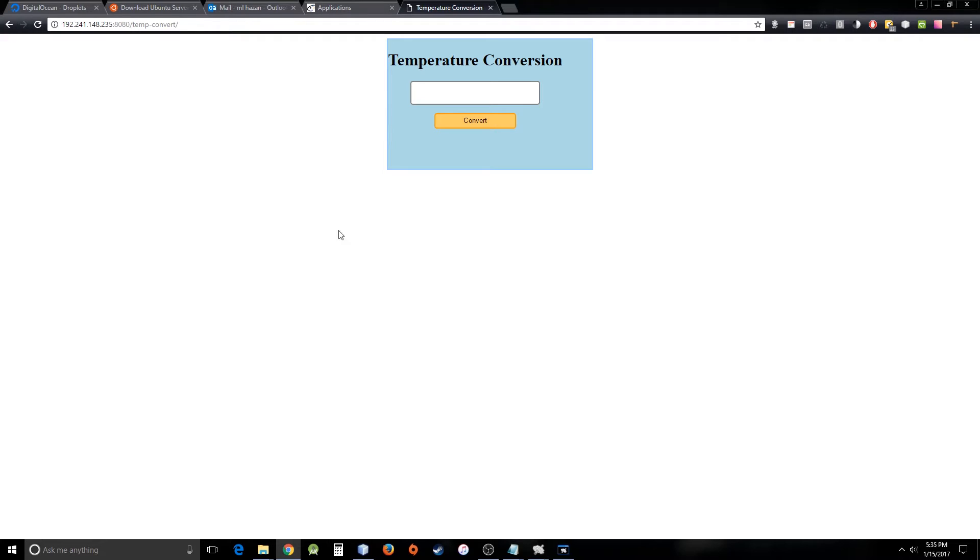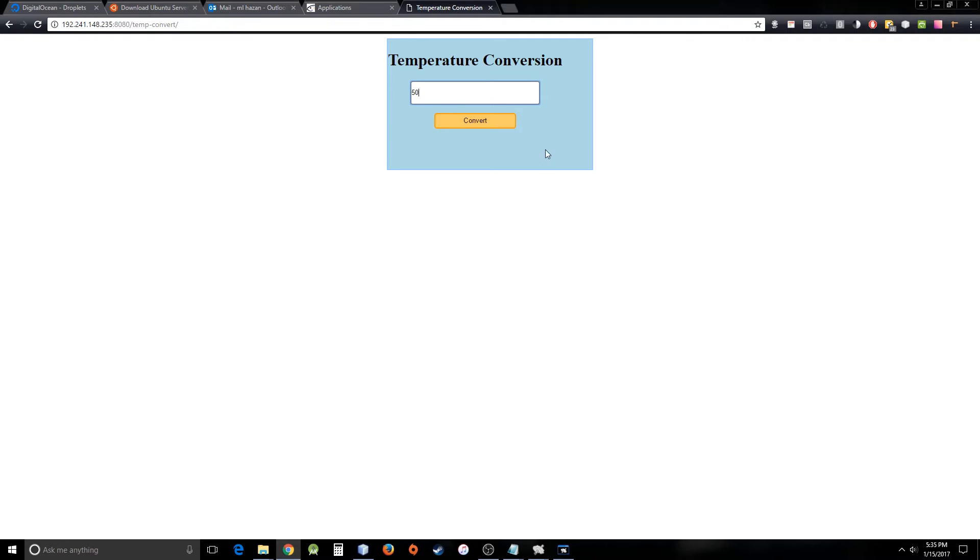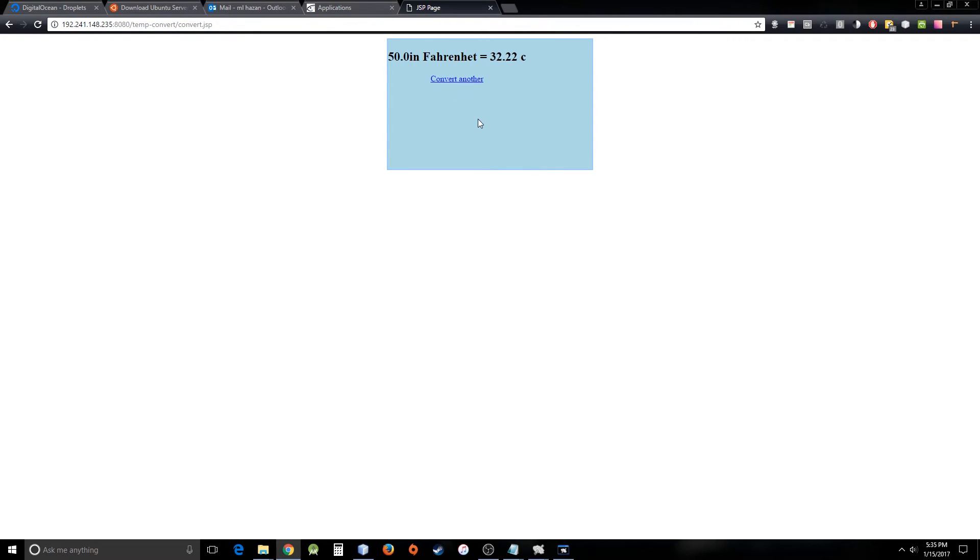There we go. So now you can see this is a JSP page that I just used long ago, and this is working. I can show you: just use 15 degrees Celsius to Fahrenheit, I guess. Yeah, so it's working.